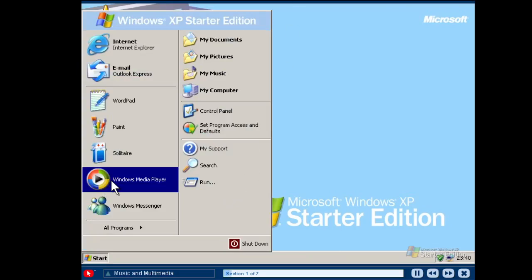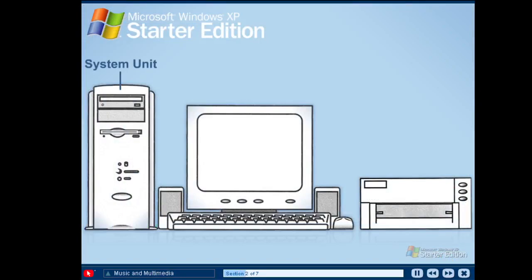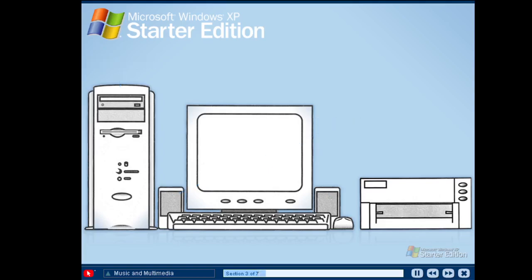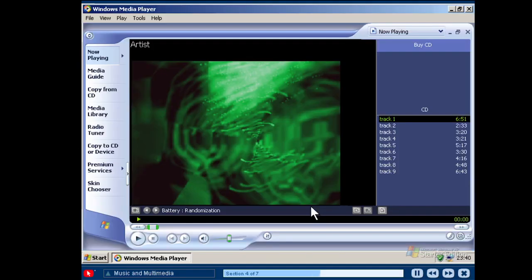With Windows Media Player, you can use your computer as an entertainment centre. If your computer is equipped with a sound card, graphics card and speakers, you can listen to CDs and view DVDs right from your computer. To play a CD or DVD, press the button on the front of the drive, insert the disc and then press the button again to close it. Windows will either automatically begin playing the disc or bring up a dialog box asking you what you would like to do. If you select Windows Media Player, the music or movie will start.